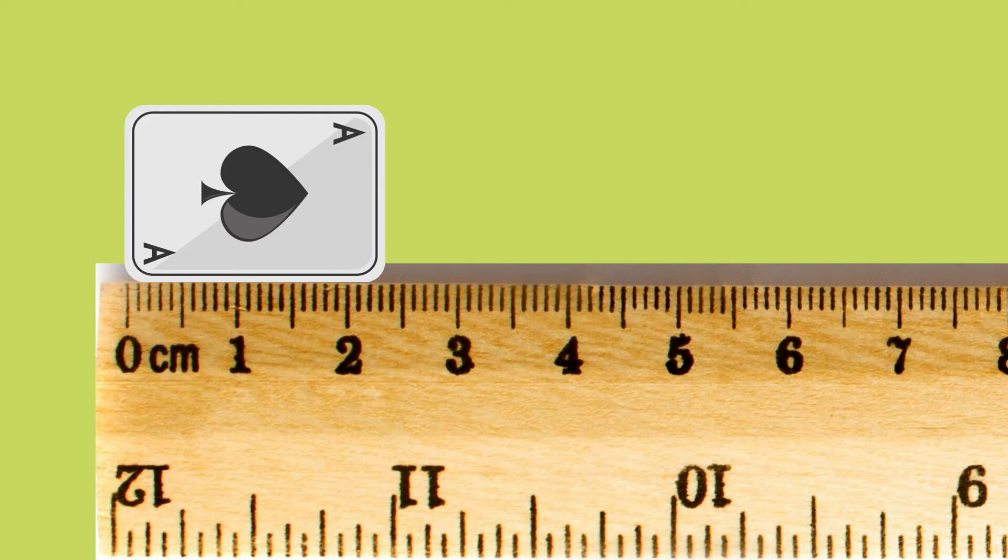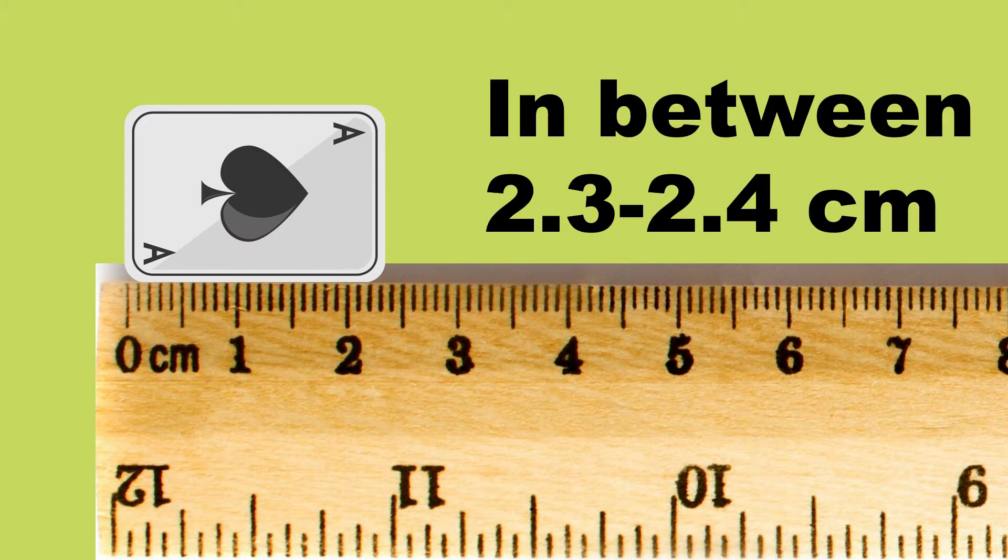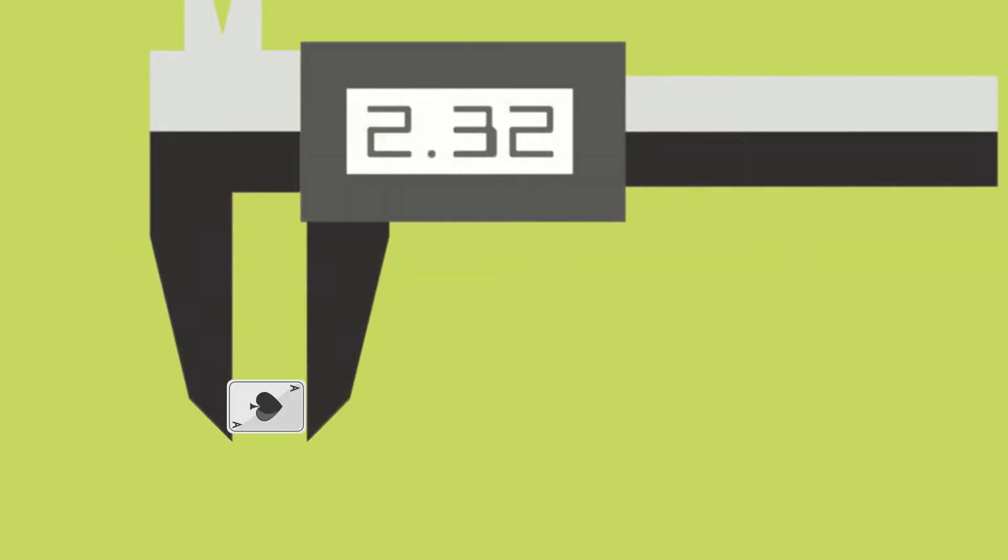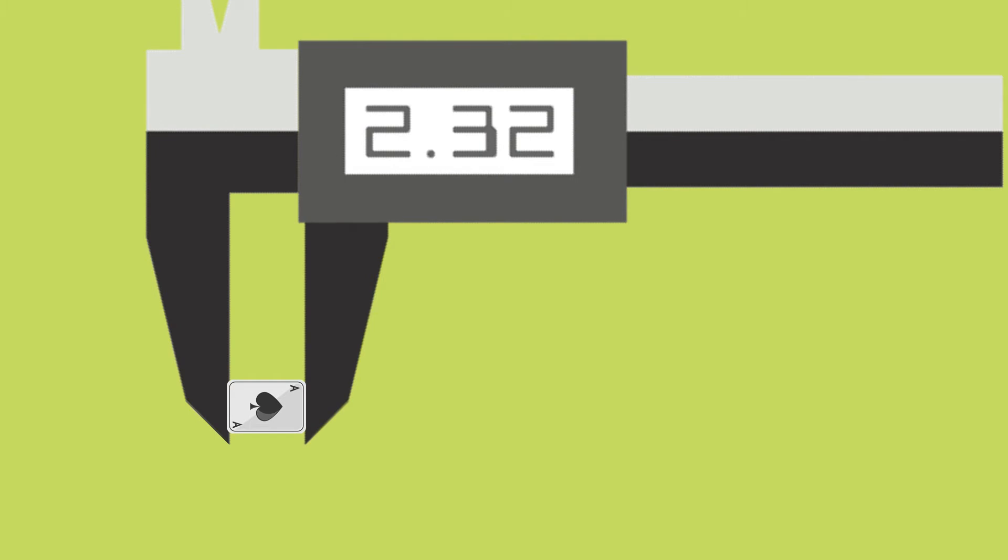So we add a significant figure like a 3, but it seems it's between the numbers 3 and 4. So what do we do? We add another significant figure until we are sure. It measures 2.32 cm.